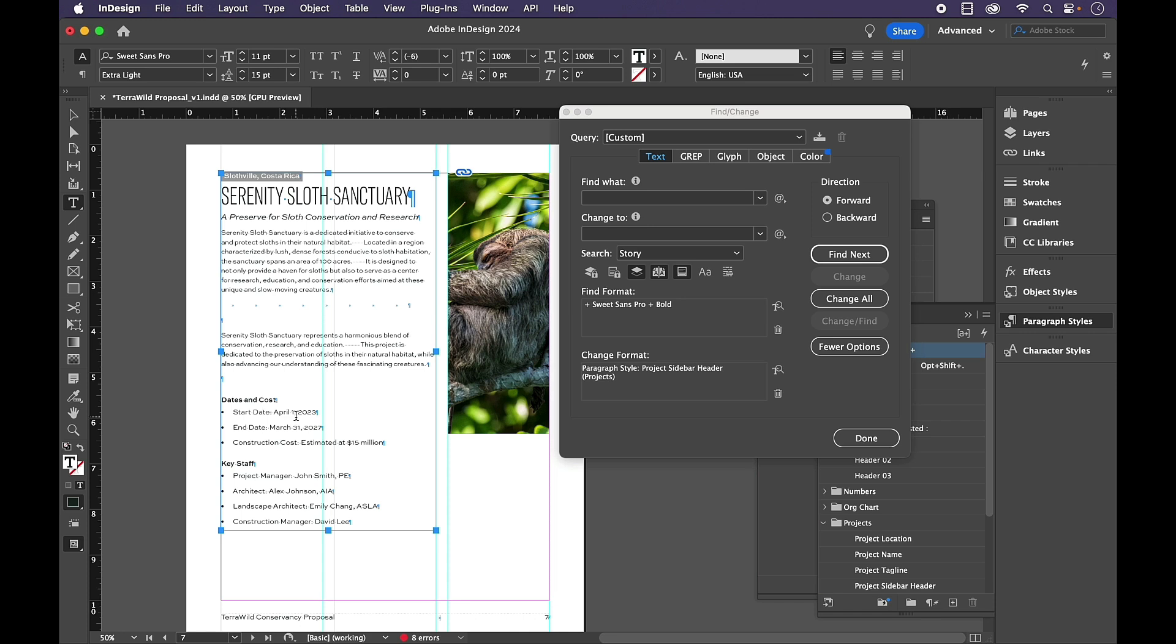And this, my bullets pose another issue. They look identical to the body style. But once again, I know that there's nothing in this story that should be bulleted, except the bullets that should be in the Project Sidebar body style.